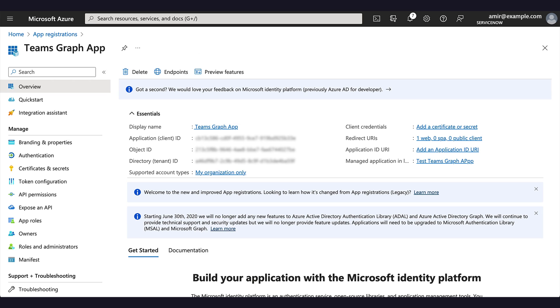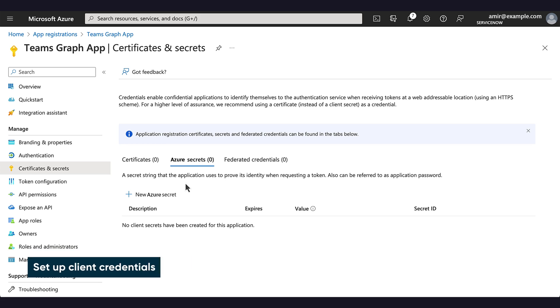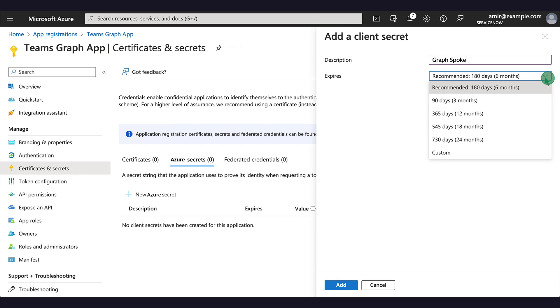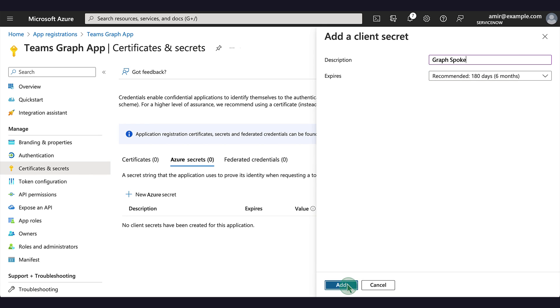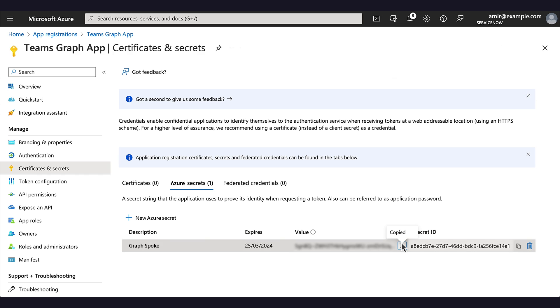We've created and registered the Teams Graph app application. Now we click Add a Certificate or Secret, select New Azure Secret, and provide a name. Then we specify its expiry duration and click Add. We've created the Client Secret. We'll need the Client Secret value later, so we copy and save it because it won't be displayed again.